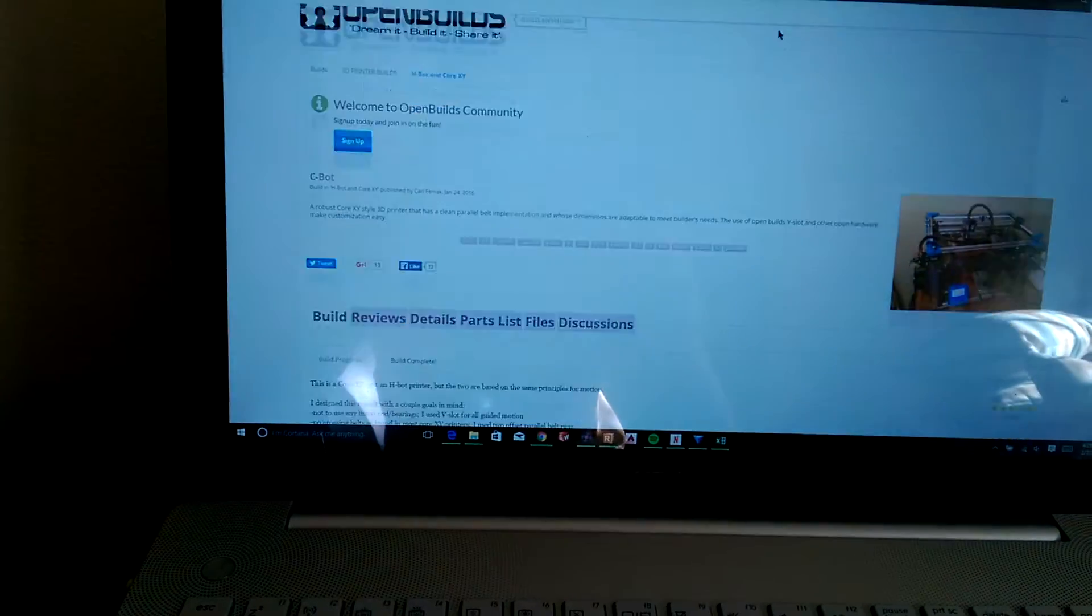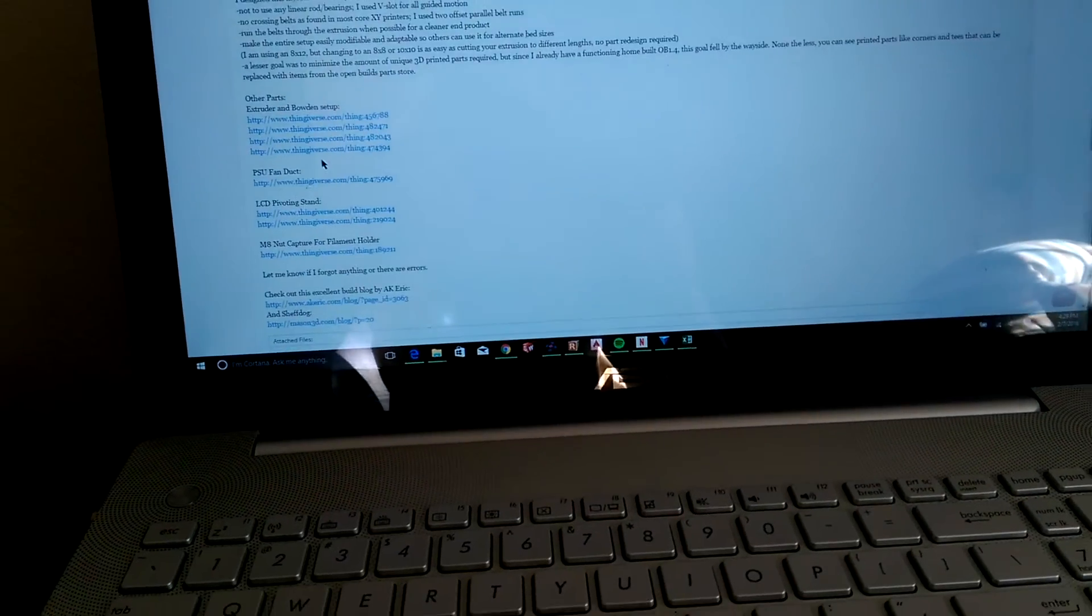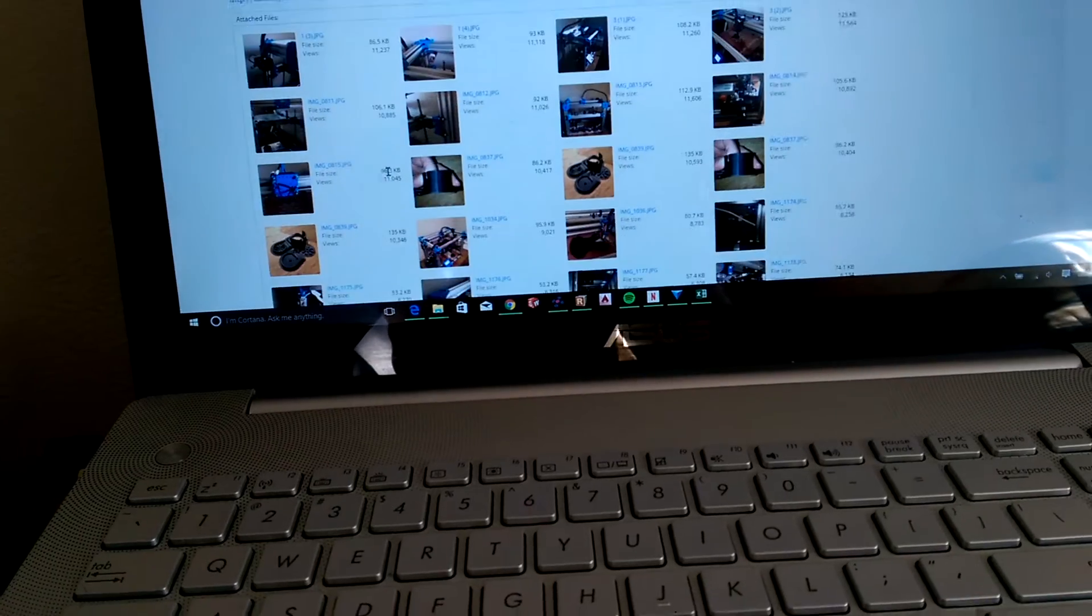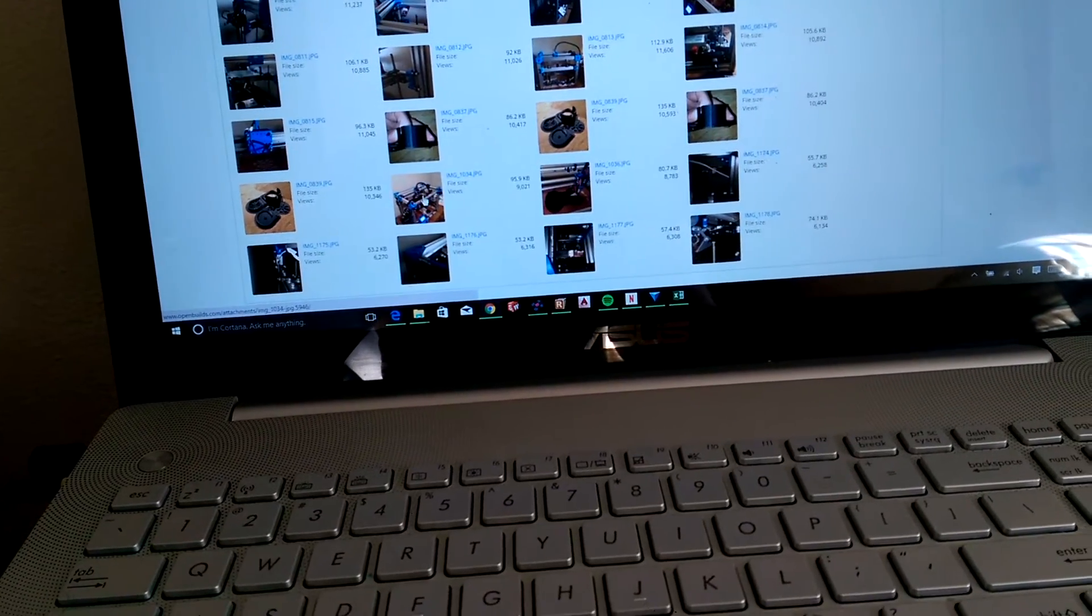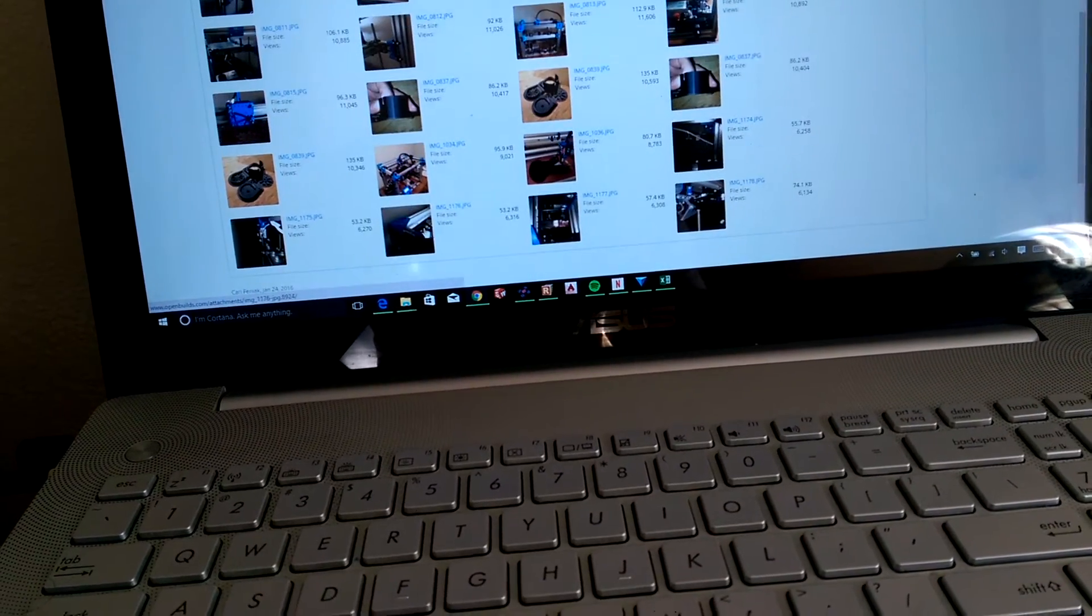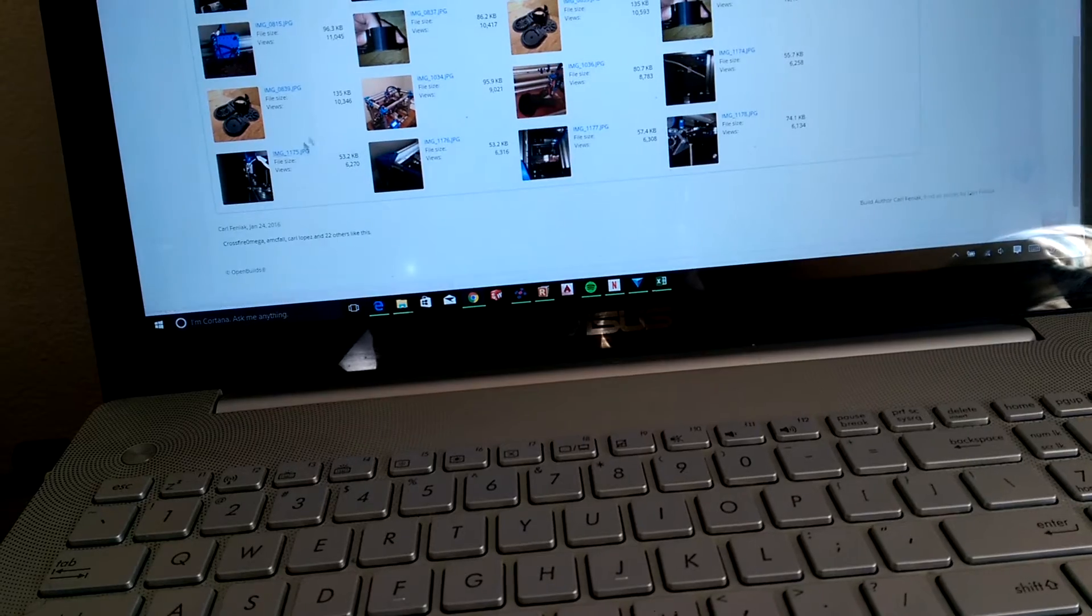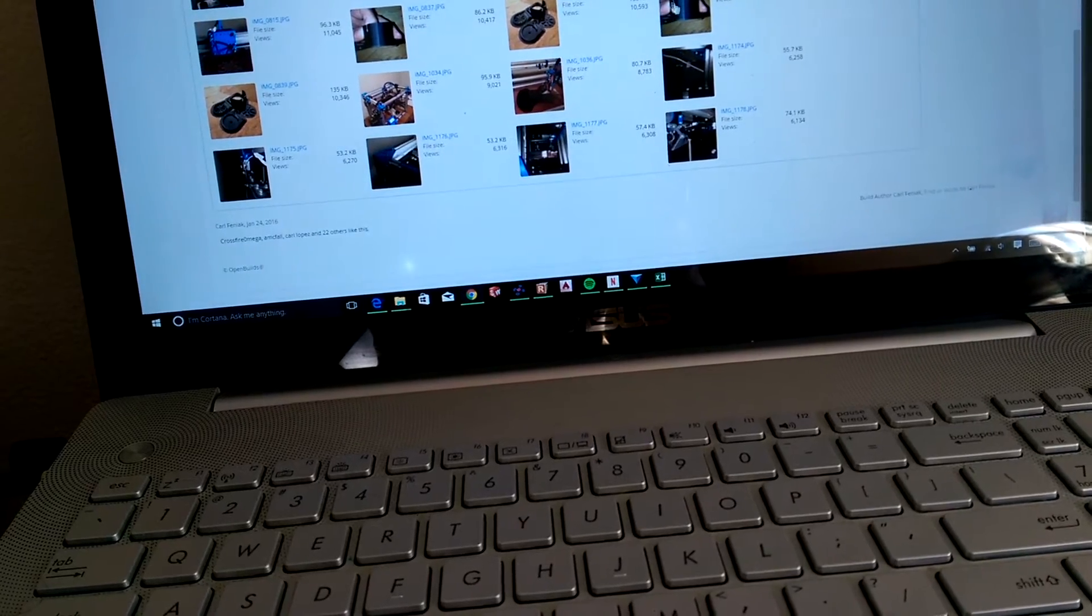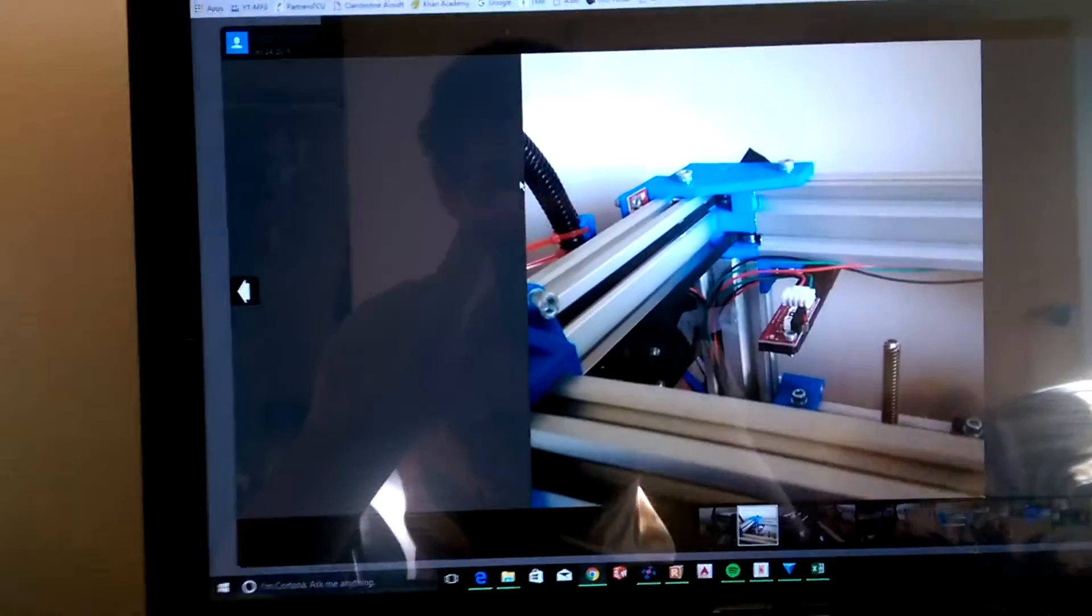The C-Bot that I am looking at building actually utilizes this system. If I can show you in a picture - oh, right here.